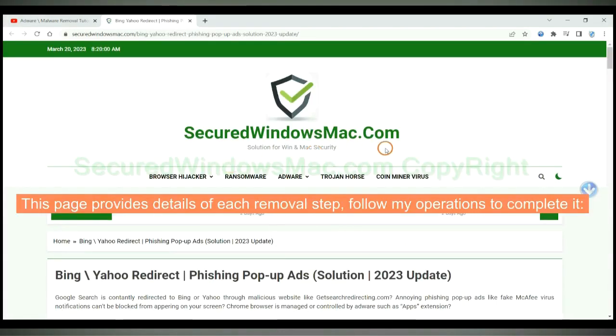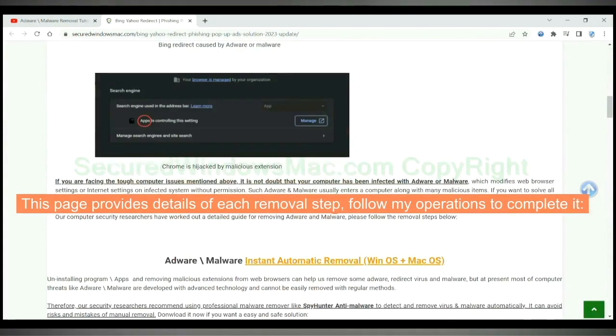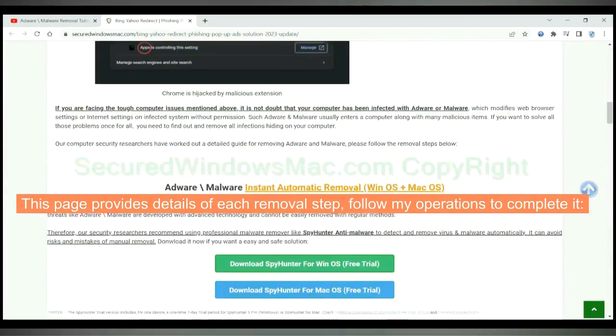This page provides details of each removal step. Follow my operations to complete it.